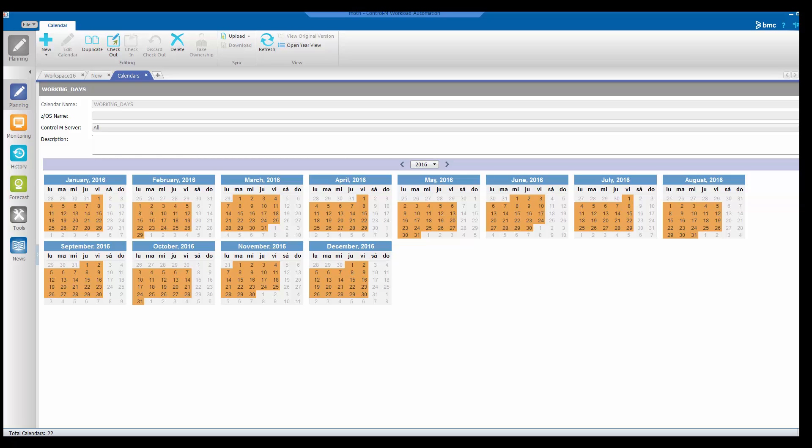First, we see in the calendars tab a regular calendar called working days. Here we see Monday to Friday of all the weeks in 2016 selected.